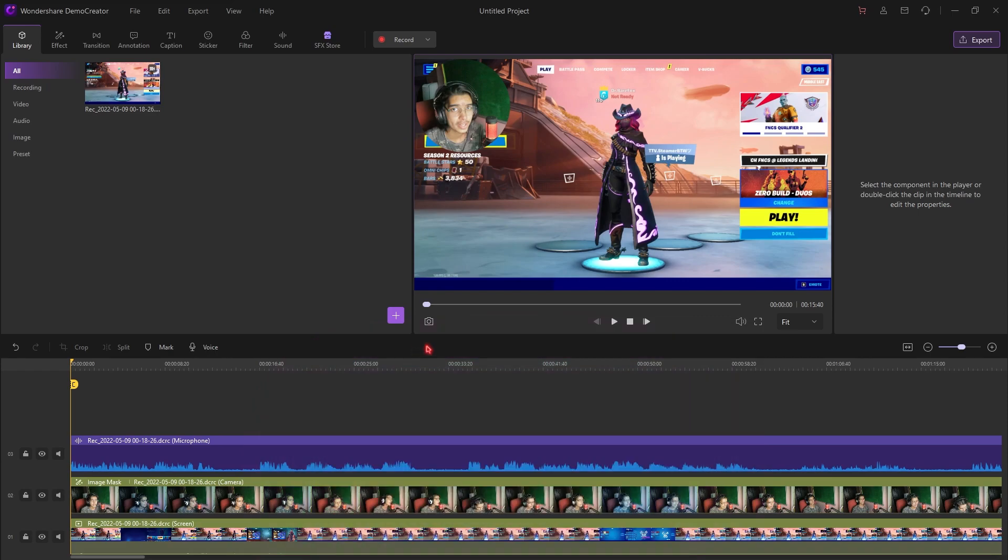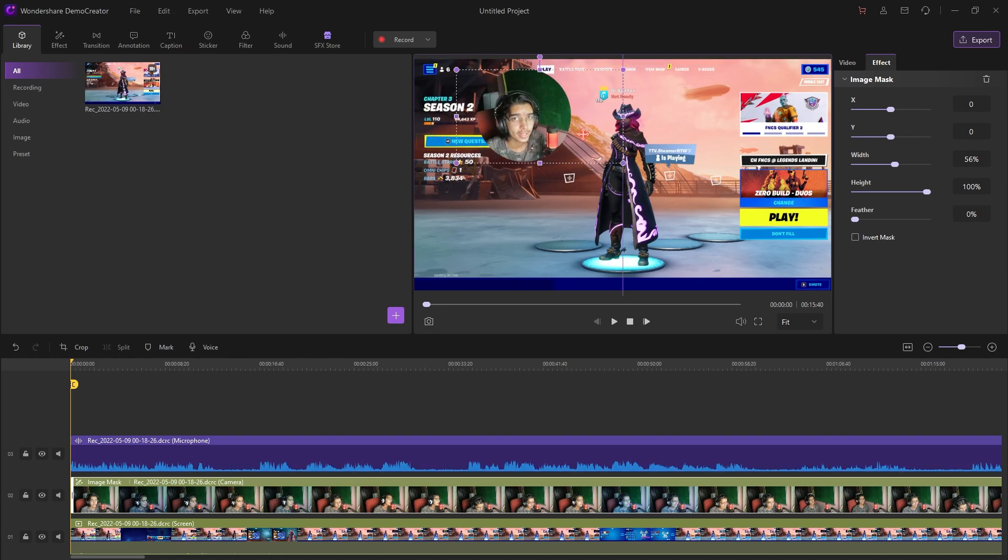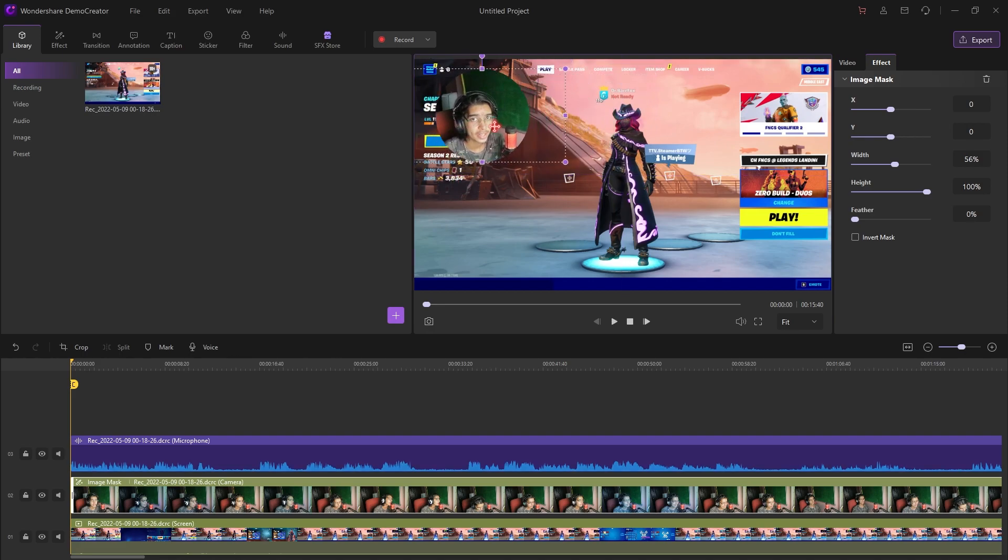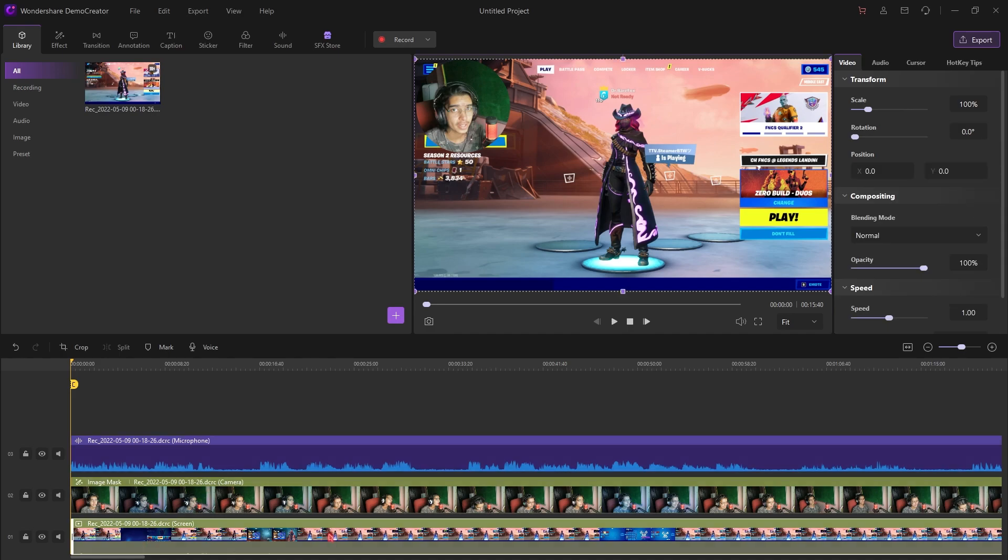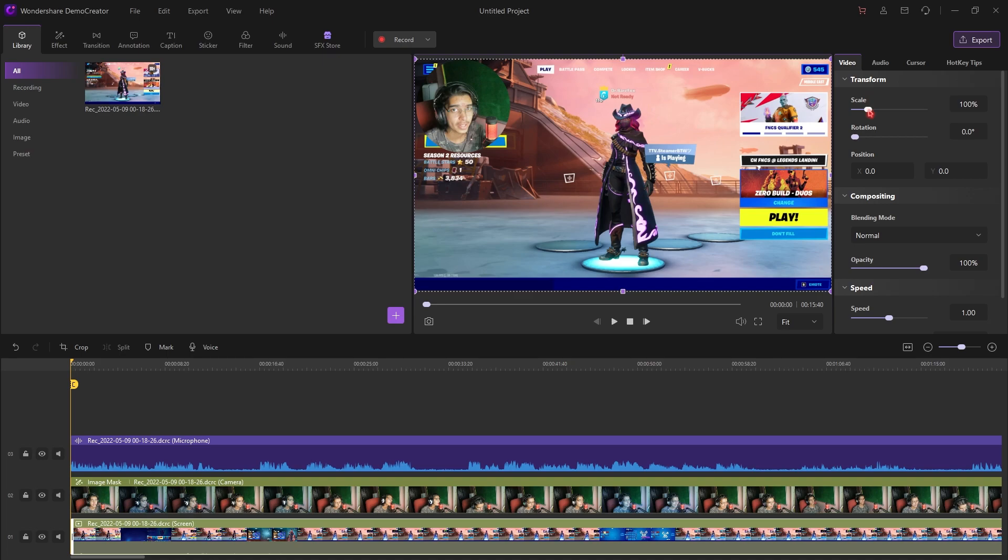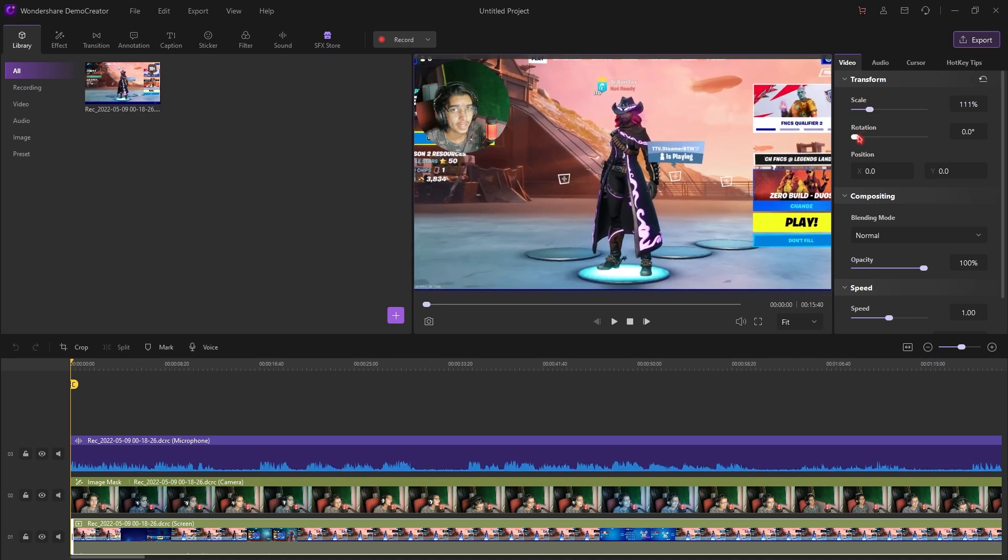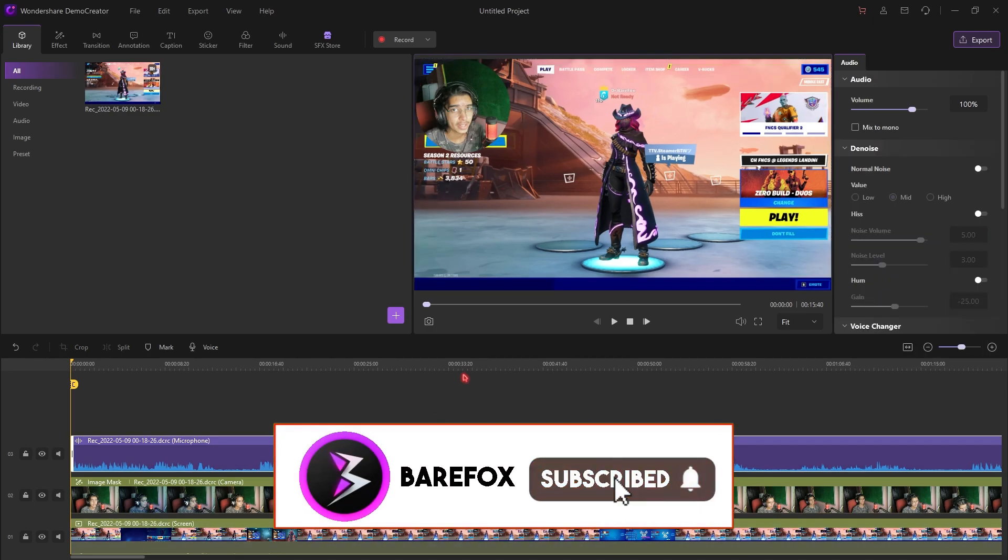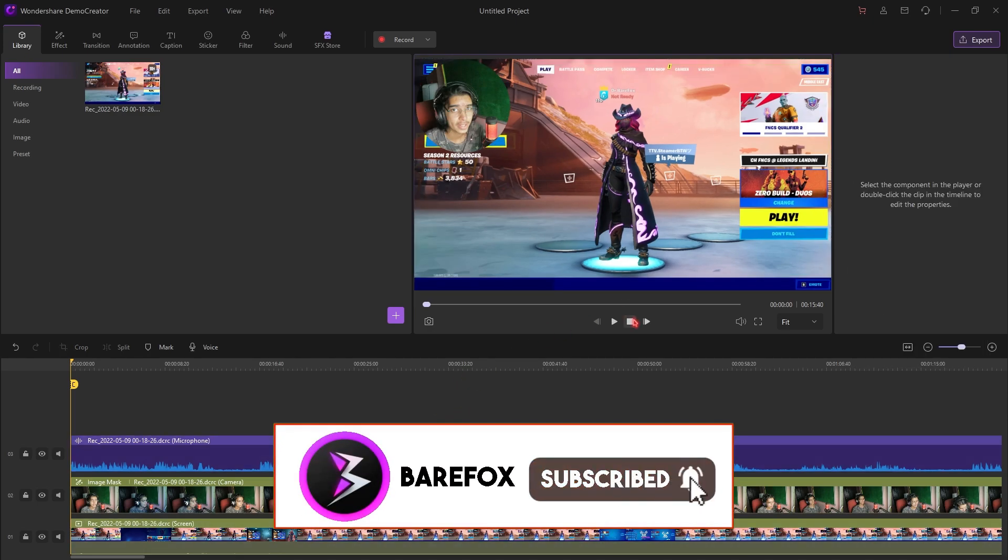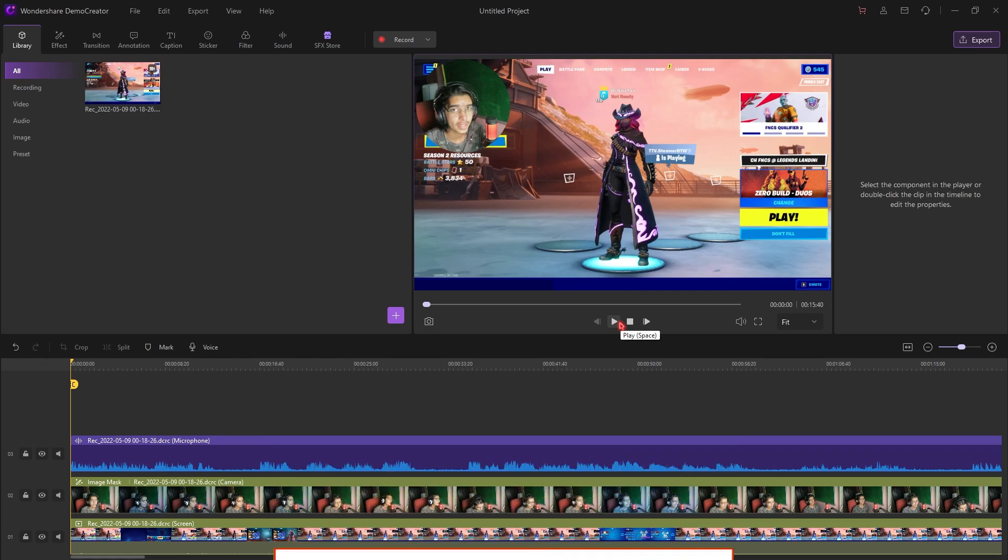Once you are done recording your gameplay, you will be coming right into the Wondershare Demo Creators editing software. Now, this is where things get interesting. Whatever you have recorded divides and separates into different clips. You can change the webcam that you have recorded. You can change the voice that you have recorded. You can also change the clip you have recorded. Everything is snapped all together into different tracks, as you guys can see.